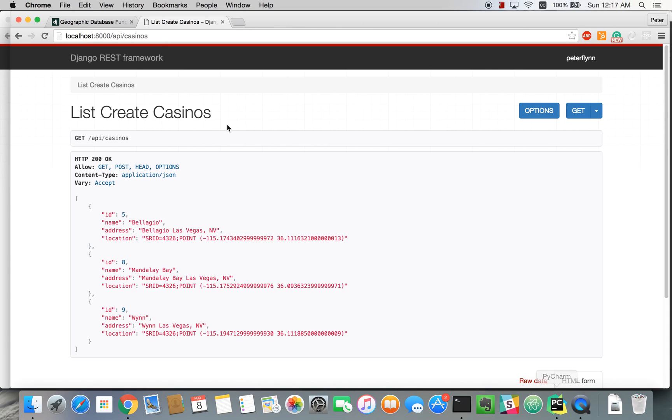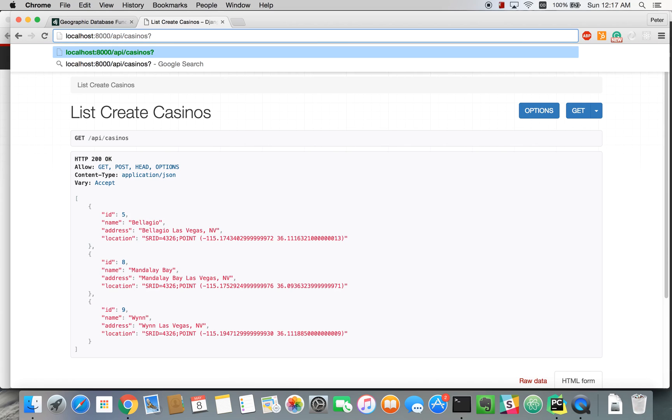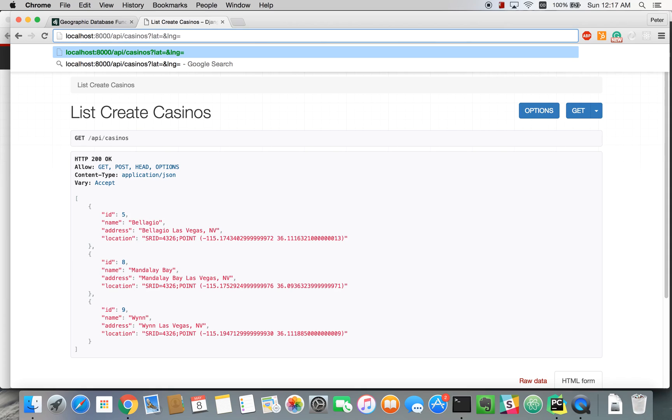So the way we're going to set this up is we're going to allow users or front-end team to pass in latitude and longitude as query strings. So up here we can say latitude equals whatever it is and longitude equals whatever it is. And they can get this from a JavaScript request to find the user's location so that way they can find out the casinos that are furthest from them.